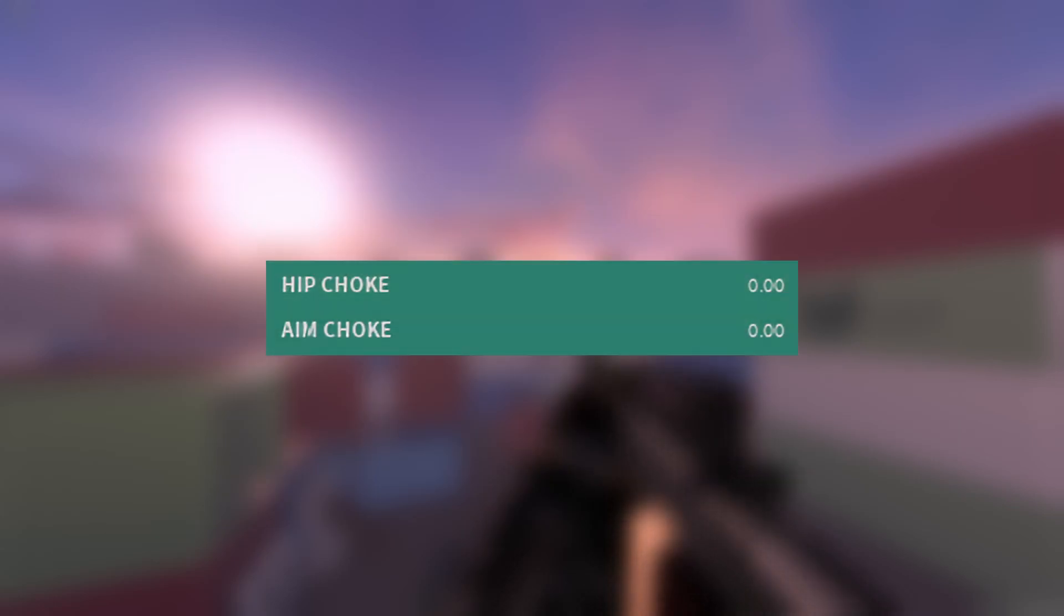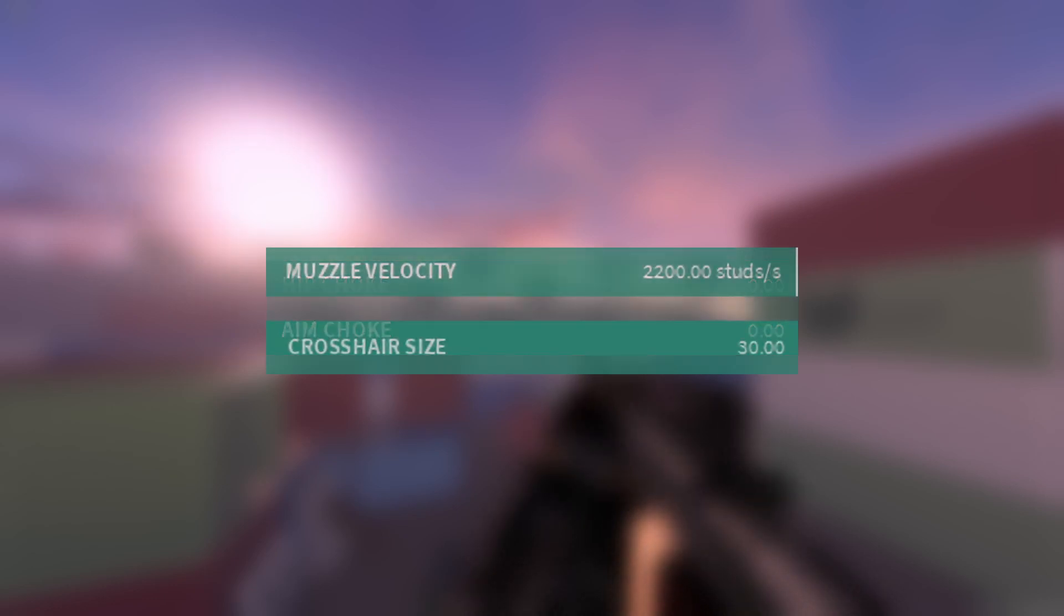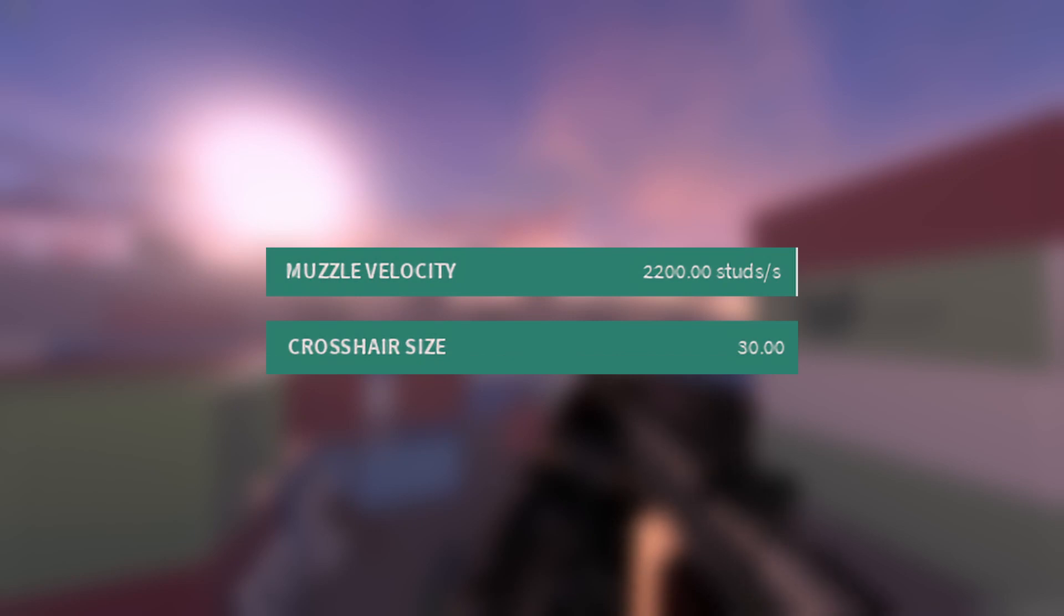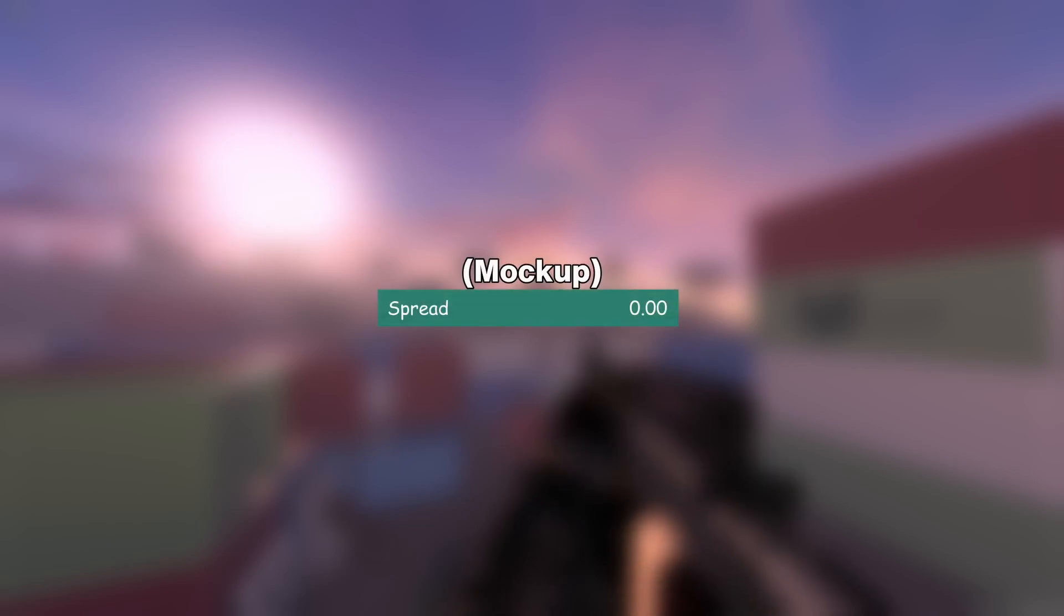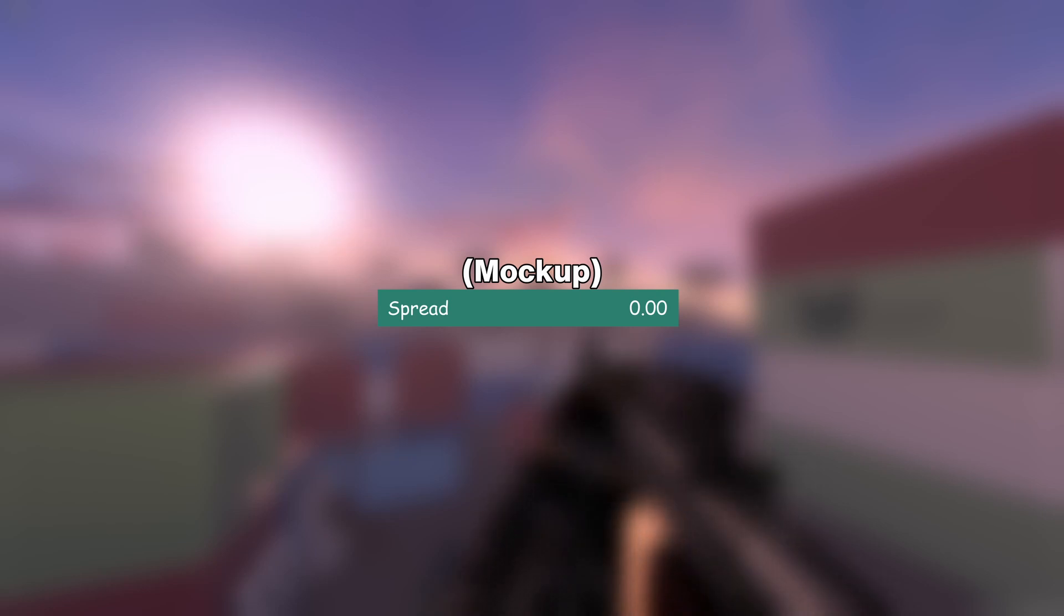The current and old version is the choke stat. If a gun has a choke stat higher than 0, then it will have spread, and this stat is then later influenced by crosshair size and muzzle velocity. Now, this new and upcoming version of the spread stat is a single spread stat, just something that says spread. If a gun has a spread stat higher than 0, then it will have spread, that's that simple.